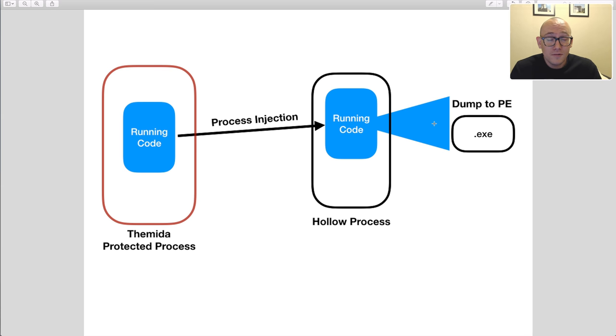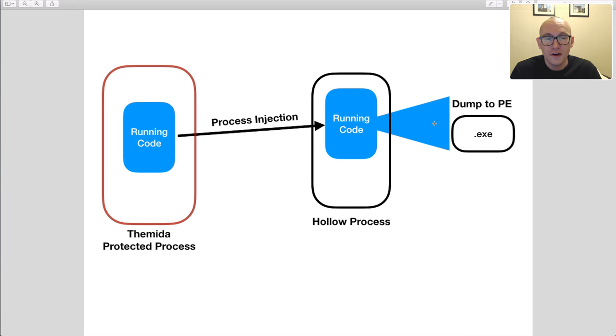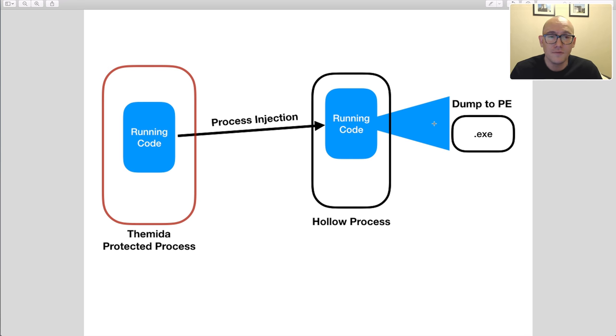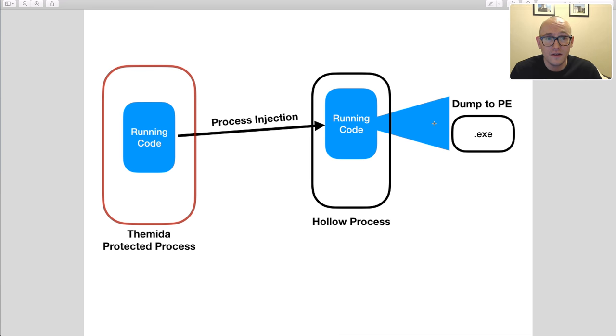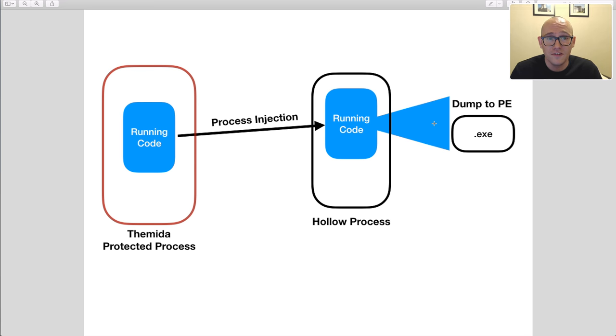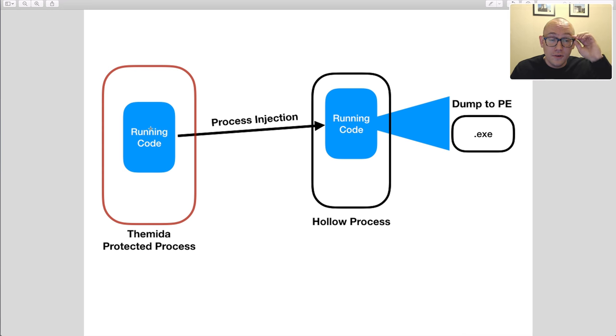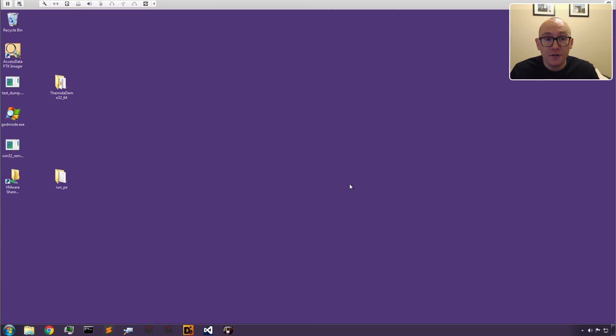This video is really just about how to dump process hollowed samples, but we want to show you that even though it's protected with a very difficult commercial packer like Themida, it doesn't matter. Once you inject that code into another process, if you haven't taken steps yourself to protect the code, it's easy to dump out—there's no more Themida protections on it. That's what we're going to demonstrate today. Let's jump over to our VM and get into it.